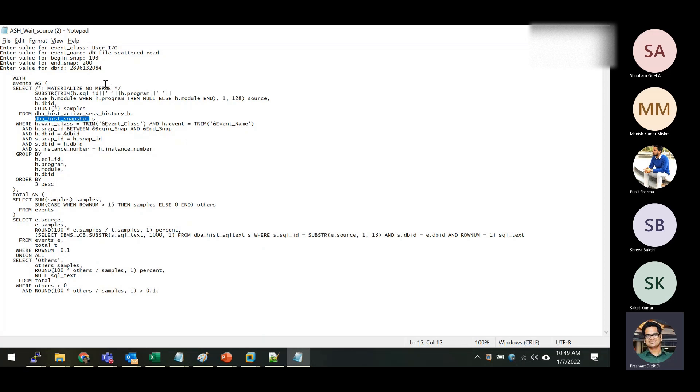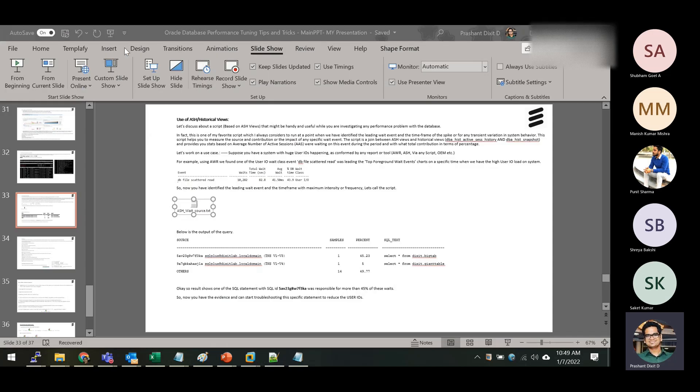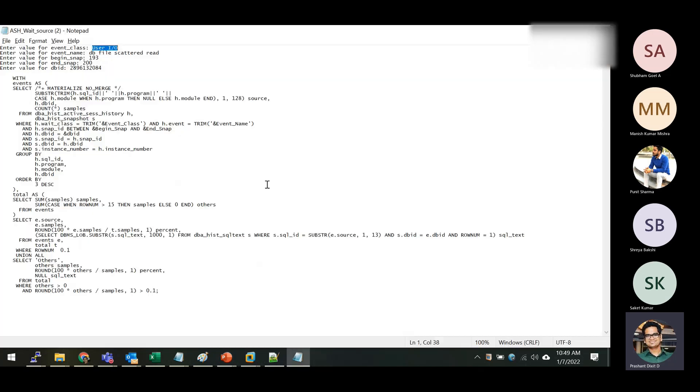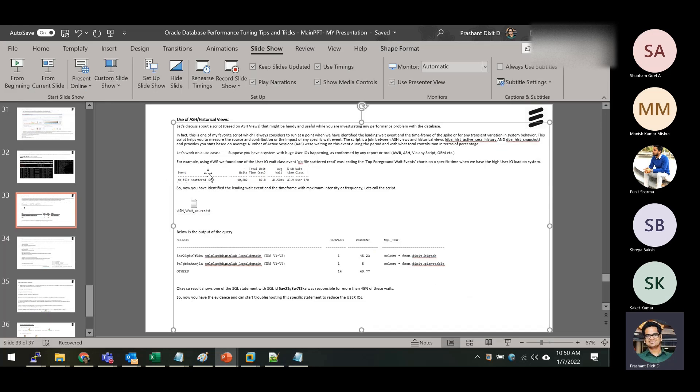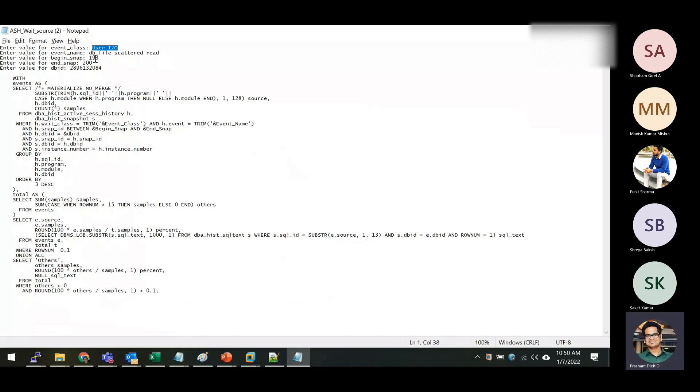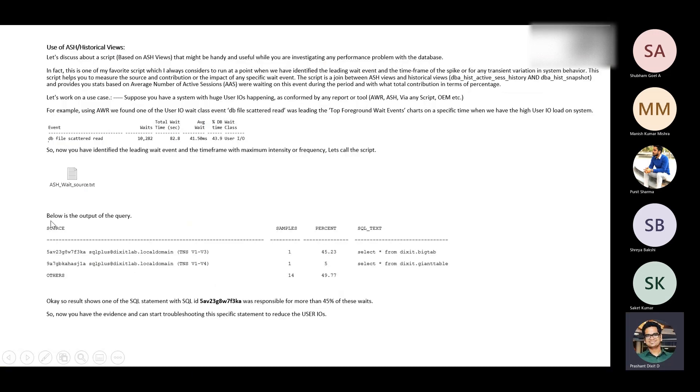This query will ask you for multiple inputs. The very first input it asks is what is the event class, and as per the AWR report it says user IO. So we have to pass user IO and what is the event name which you want to check in the database for that particular period of time. So it was DB file scattered read. We got that information from the AWR report. And then what was the begin snap and the end snap? This represents the time period, the fraction of time when you want to check the database. Then you have to pass the DB ID. So the moment you execute this query, this is the output you'll get.